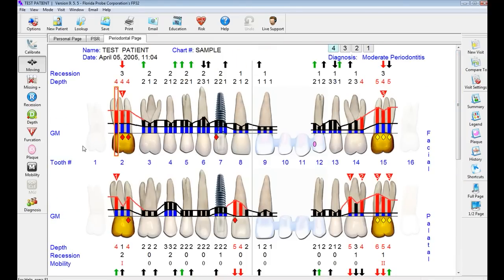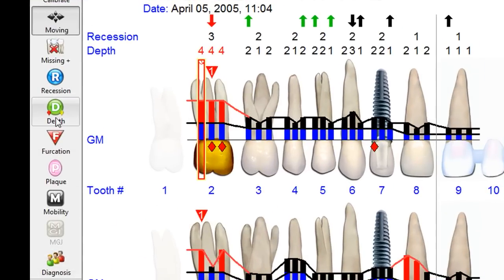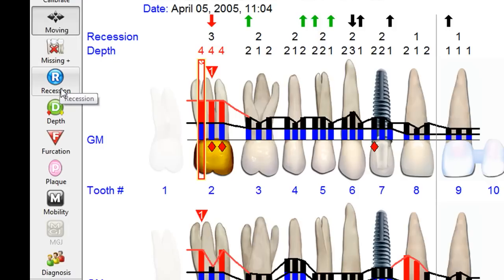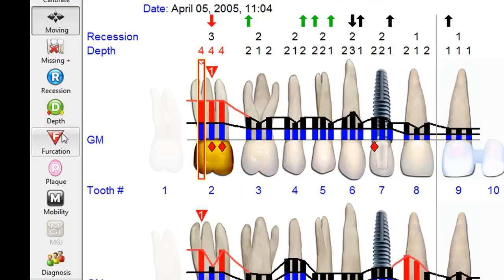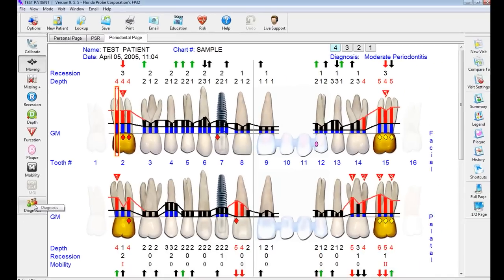On the left-hand side of the screen are all of the things we can use to enter data with. We can mark missing teeth. Recession can be either positive or negative from the CEJ. We can chart pocket depth, bleeding, and pus, furcation, plaque, tooth mobility, mucogingival junctions, and set a diagnosis.